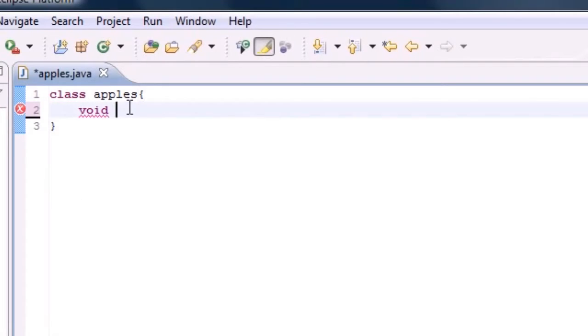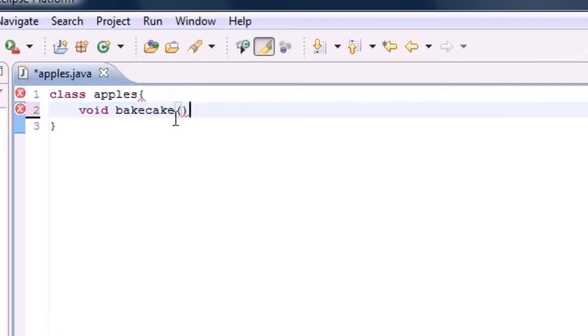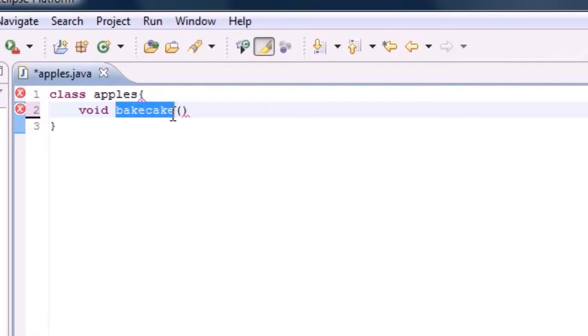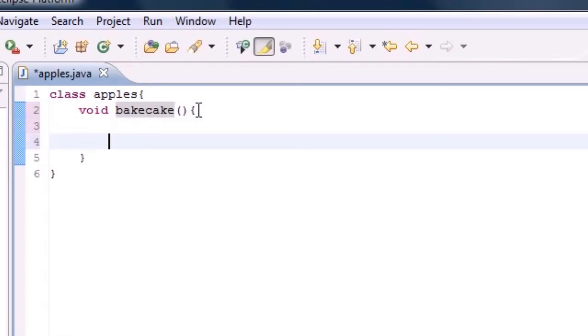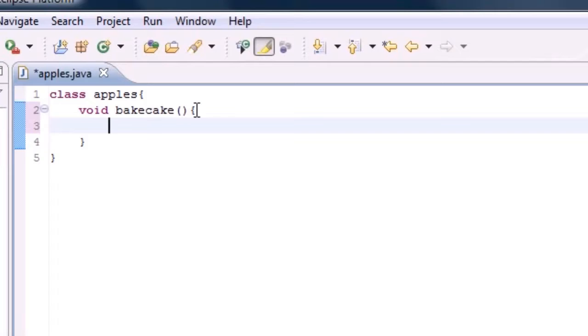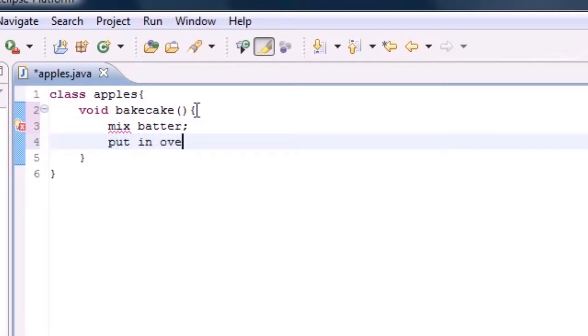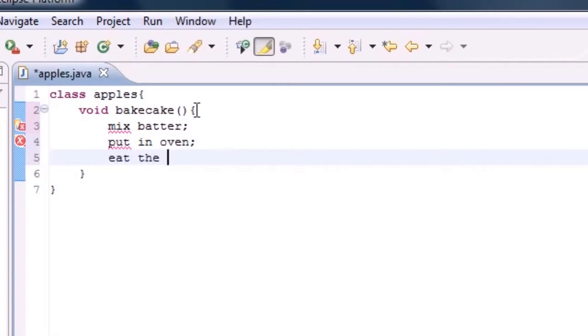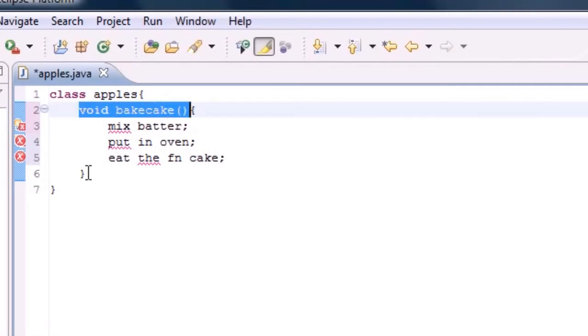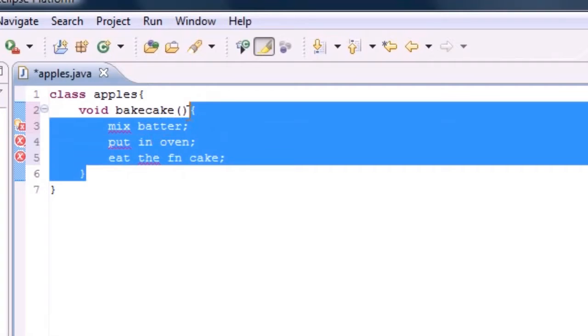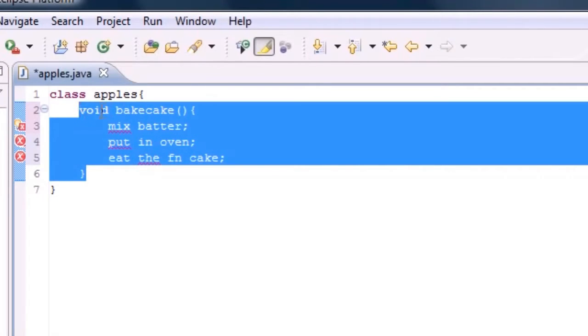Say we had a method called bake cake. This would be the method header right here. The method header is pretty much a substitute for the method name. So bake cake is the name of the method, and this is also called the method header. Now inside your method, or inside your recipe if I continue with that analogy, is all the steps that you need to bake that cake. For example, one would be mix batter, and the next one would be put in oven. This is called the method header, and the instruction of how you want to do things is called the method body. All of this together, the head and the body, that's called the method.